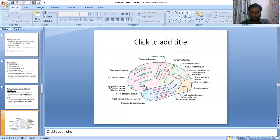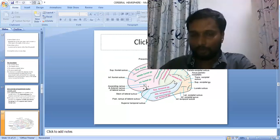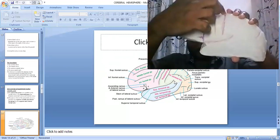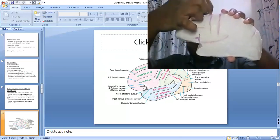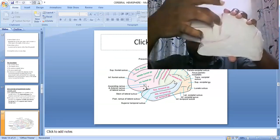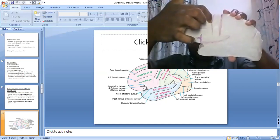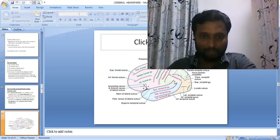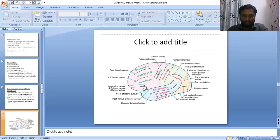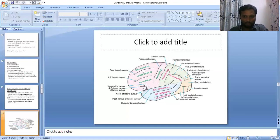Looking at the model: the central sulcus is identified in blue, and in front of it, almost parallel, is the precentral sulcus. Between the central and the precentral sulcus we have the precentral gyrus. The area in front of the precentral sulcus is divided into three gyri — superior frontal gyrus, middle frontal gyrus, and inferior frontal gyrus — by two sulci.